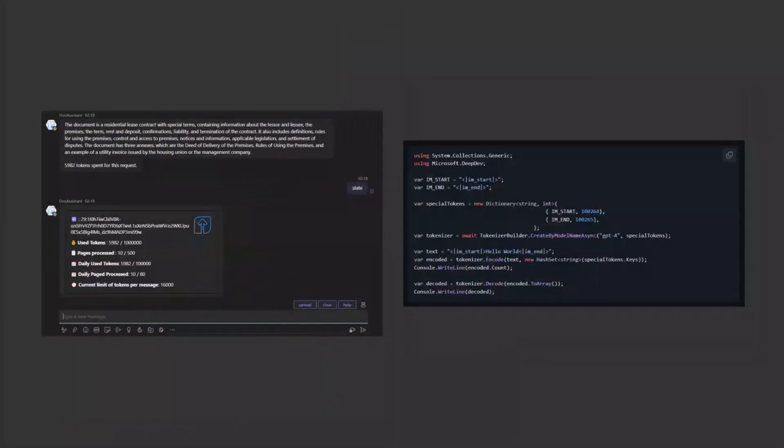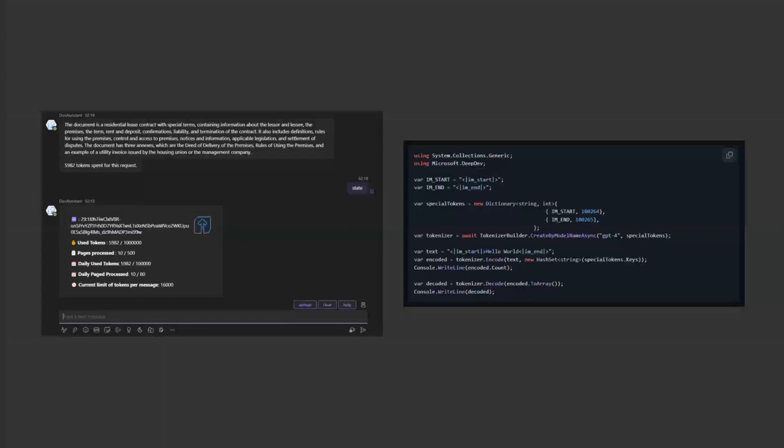To ensure our resources aren't exhausted and our users are not impacted, we use C-sharp TikToken lib. This library is the C-sharp design of the Python tokenizer library.